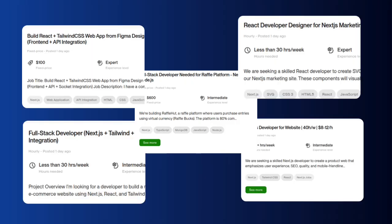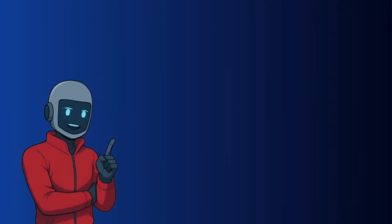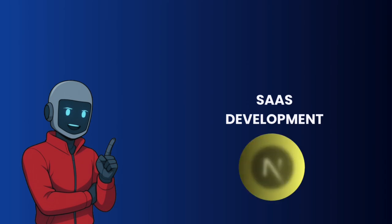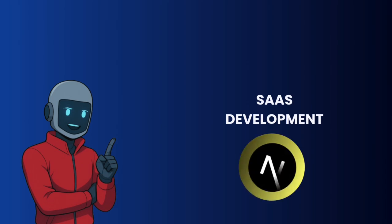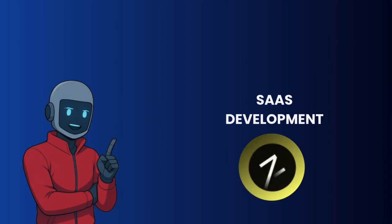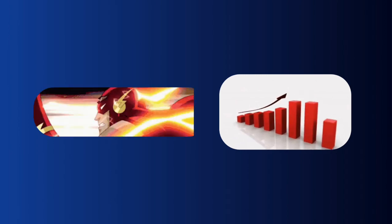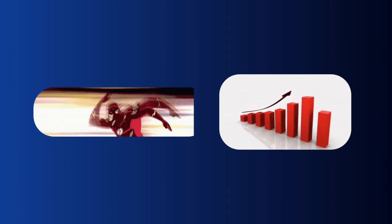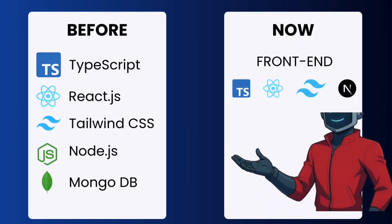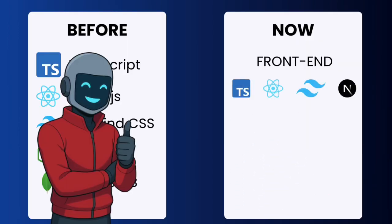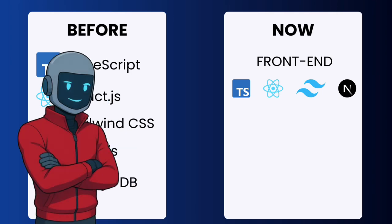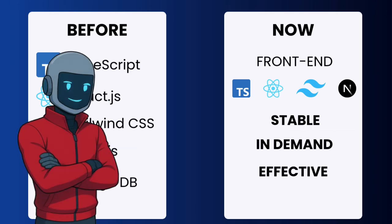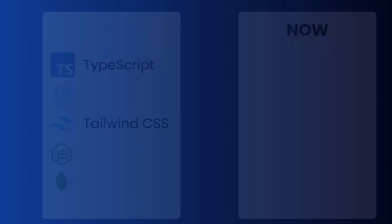And the same trend repeats on freelancing platforms. It gets even better, because for SaaS development, Next.js comes with a huge advantage. It's perfect for scalability but also for fast deployments. So basically, this stack does a great job on the front-end. We have a stable, in-demand, and effective front-end stack. Let's move on to the back-end.